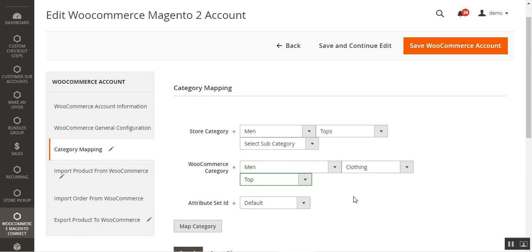First, I'll be showing you how to get the WooCommerce API keys — the consumer key and the consumer secret — that need to be used when adding accounts within the Magento 2 platform. I'll show you how to get the WooCommerce API key credentials and then take you through the settings that need to be initially configured within the Magento 2 platform itself.